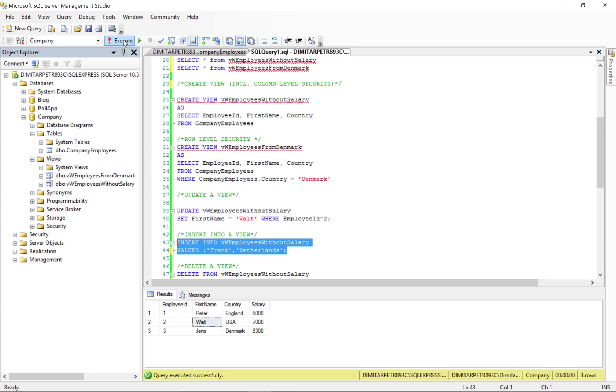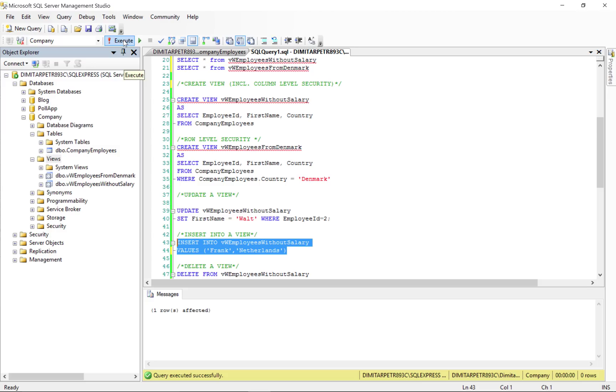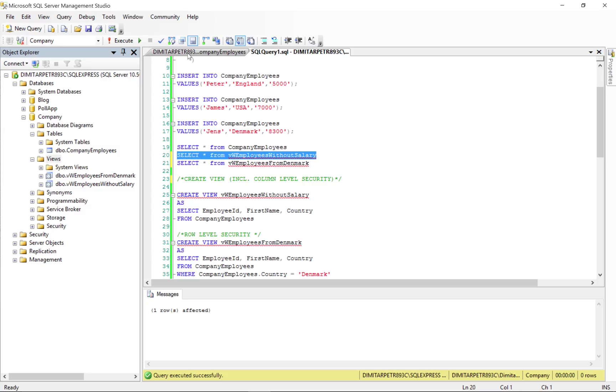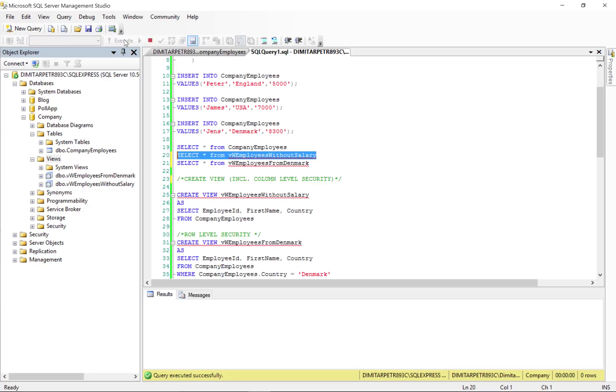When we execute this one, as you can see, one row is affected. And when we select everything from this view, we get now Frank from the Netherlands.